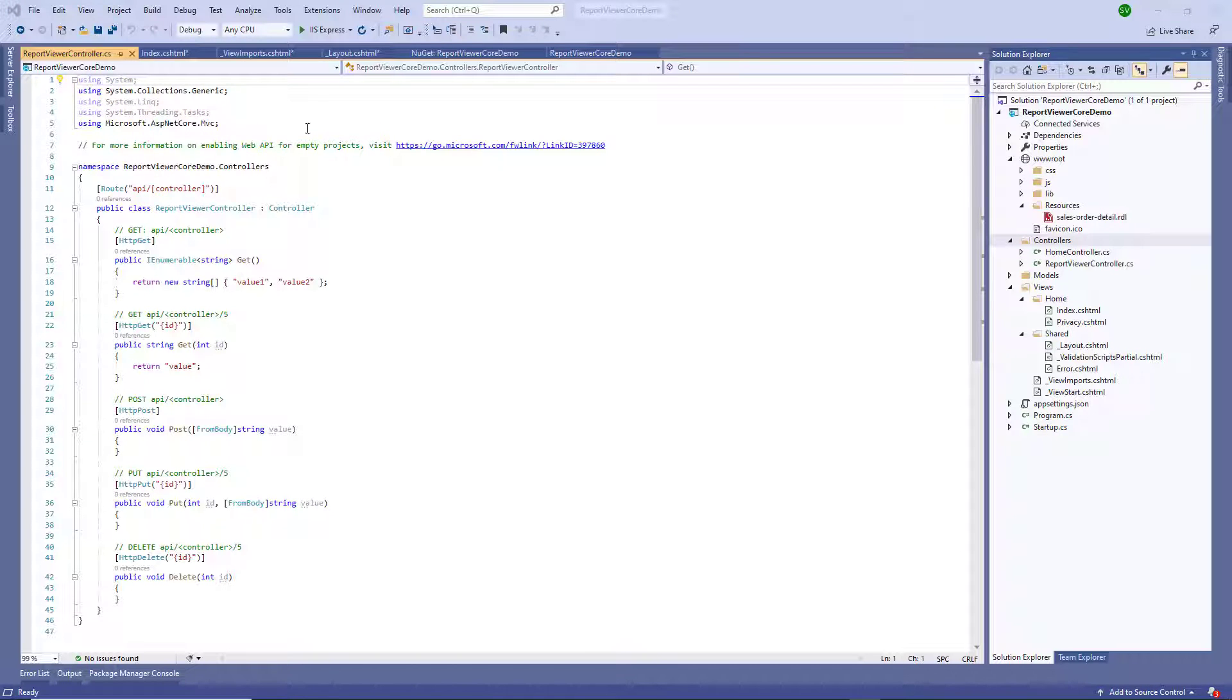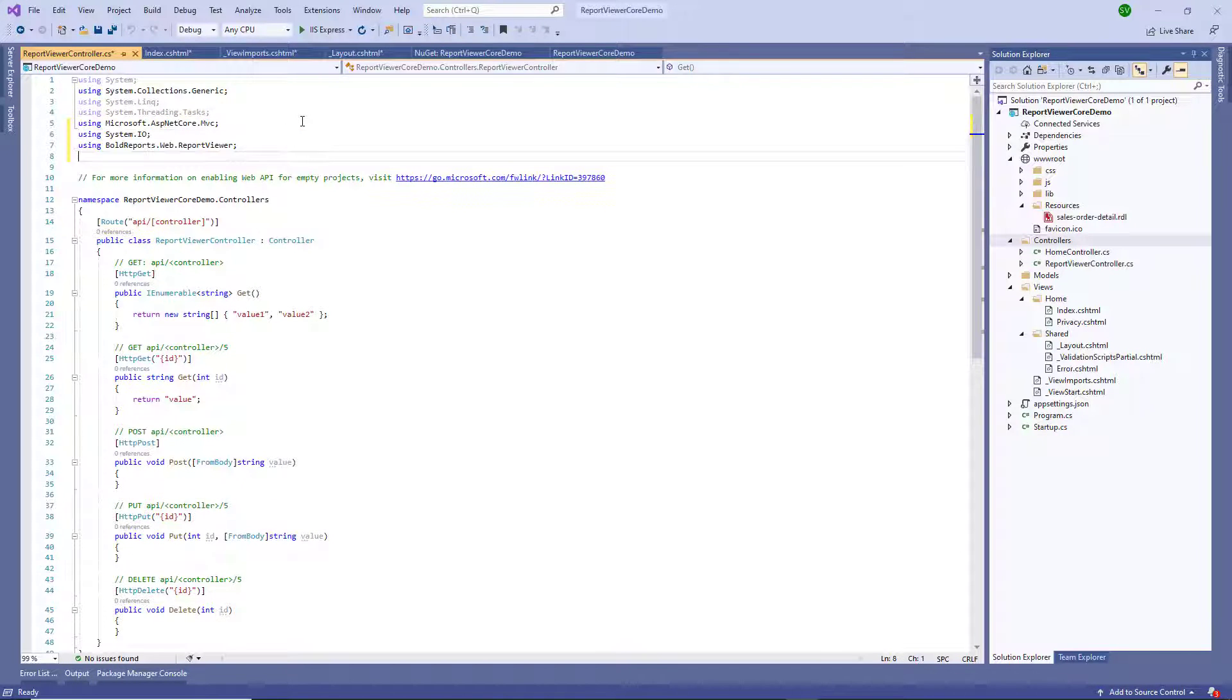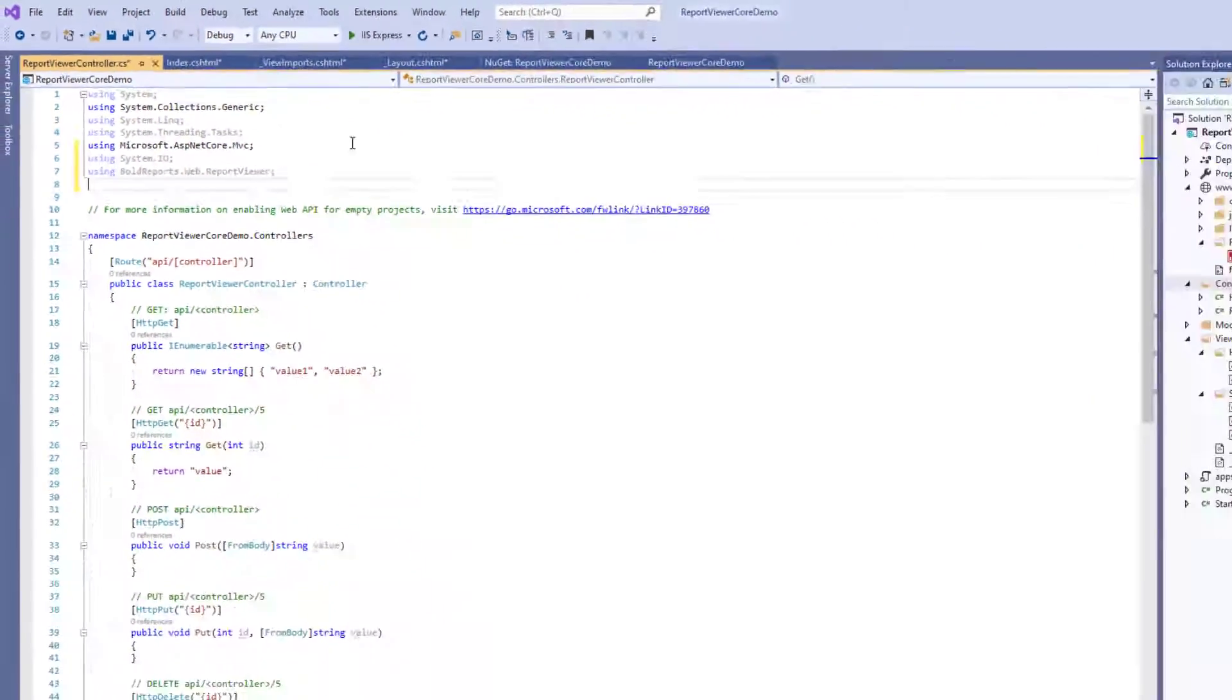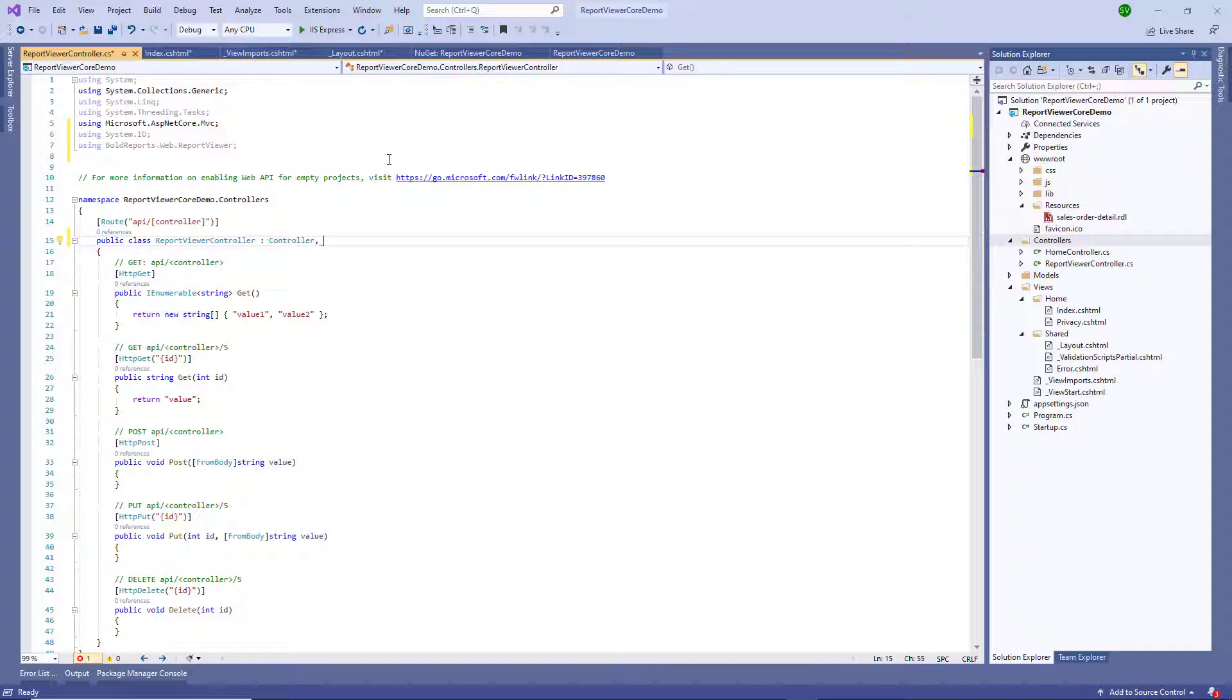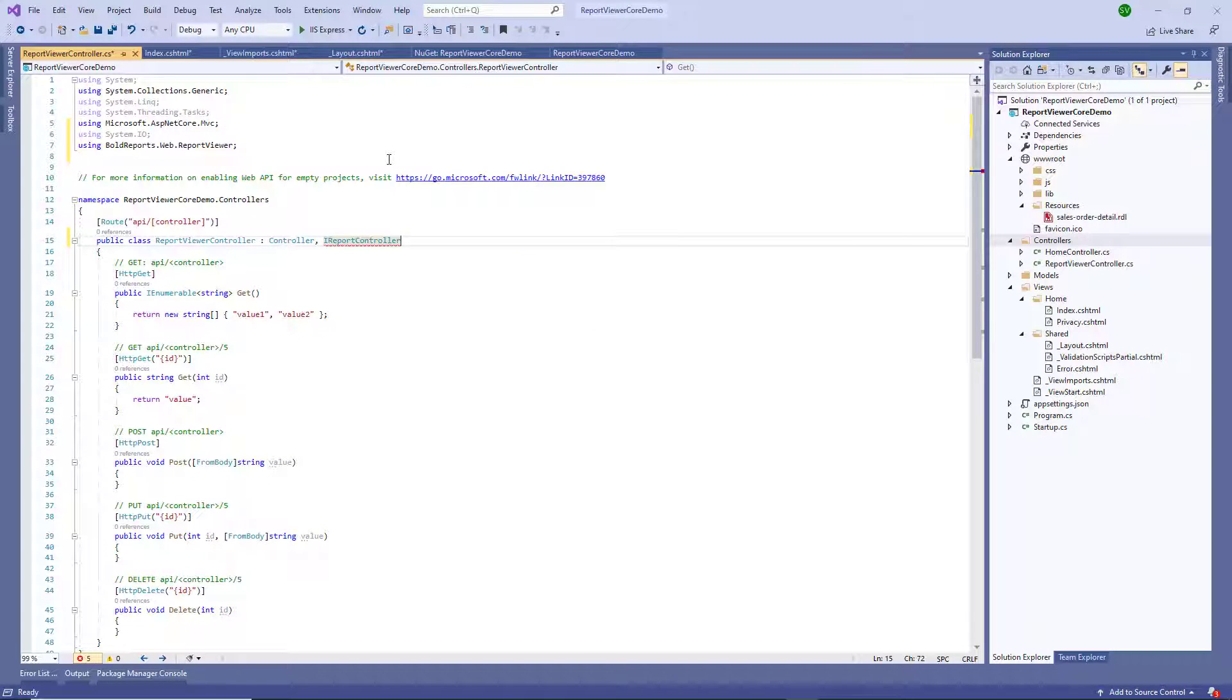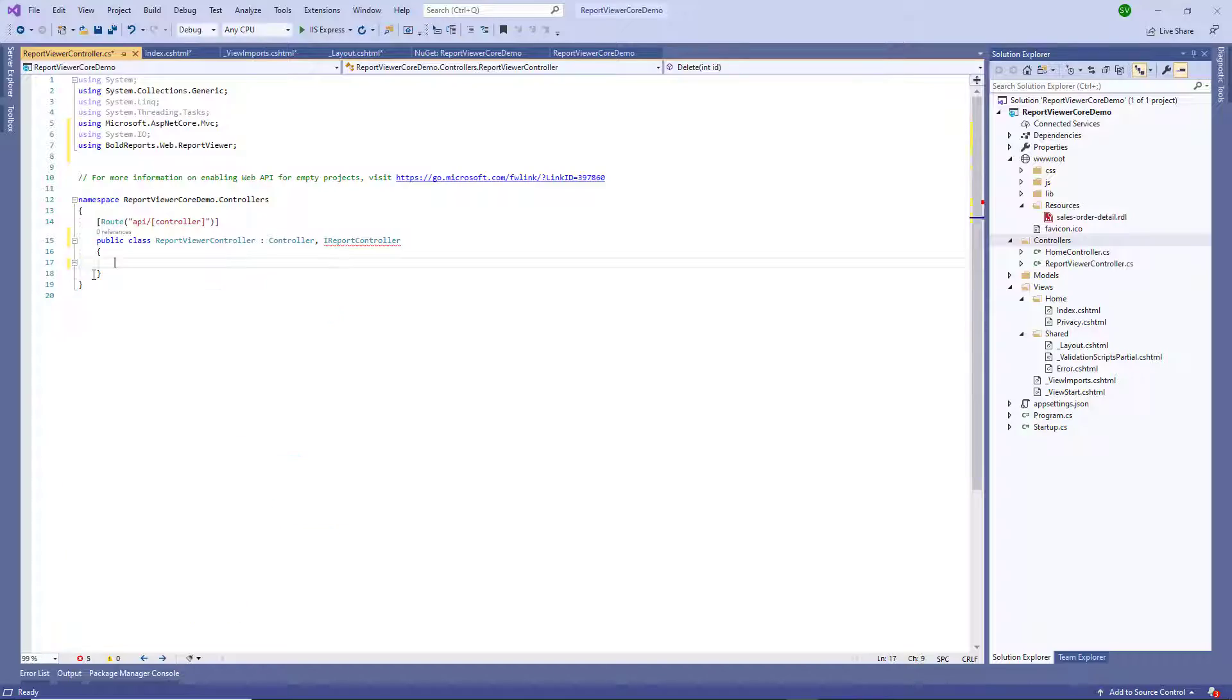Add the following using statement. In the reportViewerController file, add the following using statement. Inherit the IReportController interface and then implement its methods.